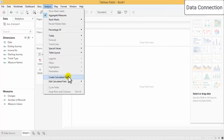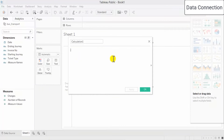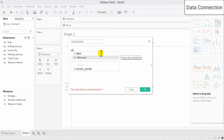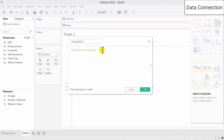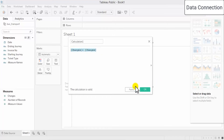Creating a calculated field — this is where you can start calculating a field. For example, 'Charges' — you can see charges plus measure value plus charges again. When we go for this it is going to show the charges. The calculation is valid, which means the formula is correct at this point.